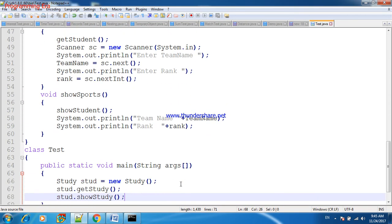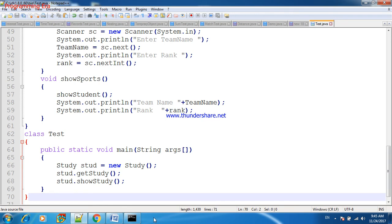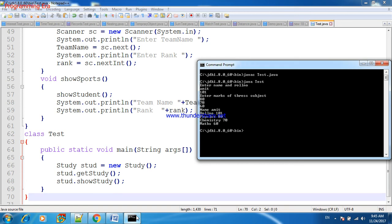And after that we will close this program. So we feed name Amit, role number 101, marks of three subjects are these. This is the display of Study class.